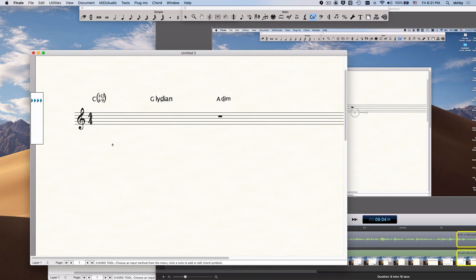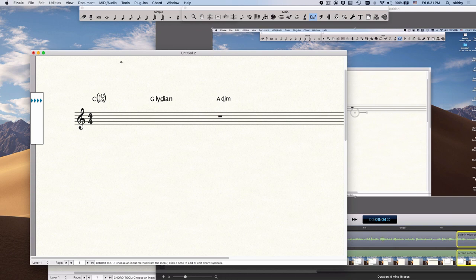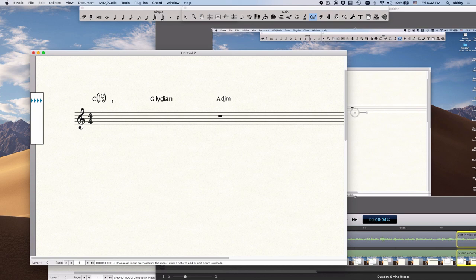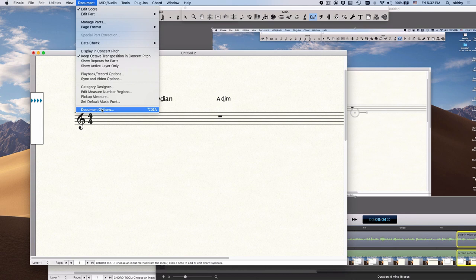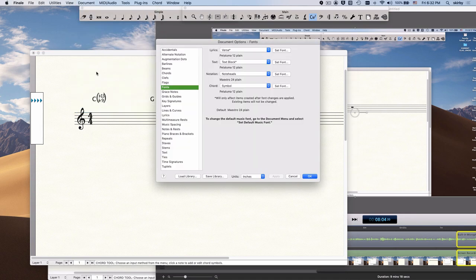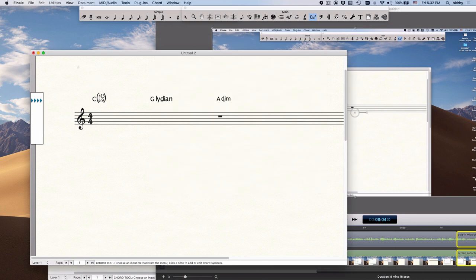Okay, the final thing I want to share is how to change your font once you've got your chord library the way you want it, but maybe you decide you want to use a different font for a different project, or you're tired of that font, you want to change to something else. The first thing you've got to do is know what font is already there. And if you can't quite remember, or maybe you get a document from somebody else and you want to change their font, and you don't really know what the font is, just go to Document, Document Options, and go to Fonts, and then you can see the chord symbol is Petaluma, the suffix is Petaluma. So now we know what it currently is. All right, now we can change it.